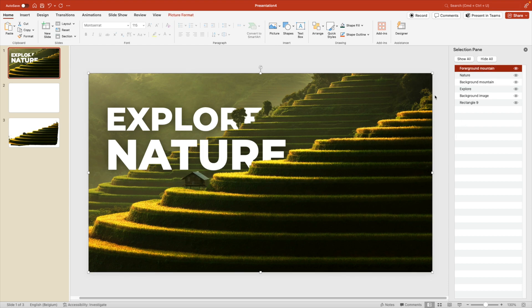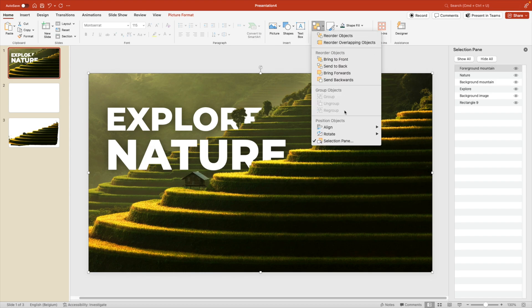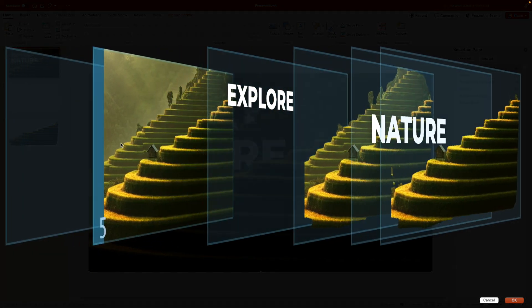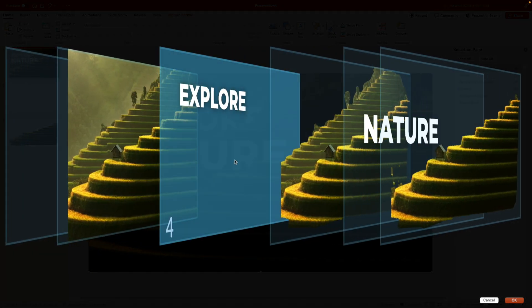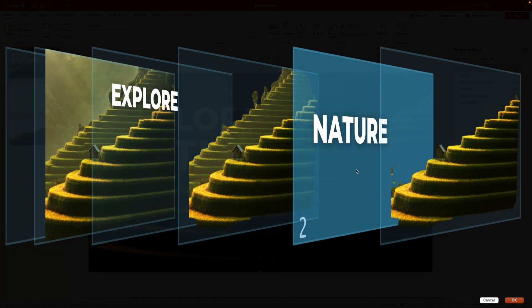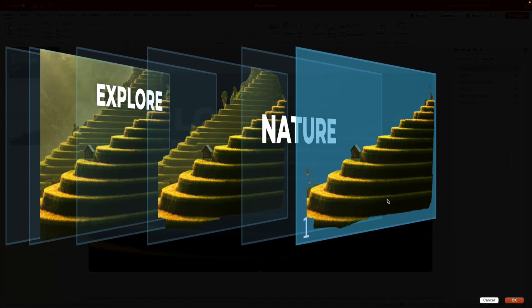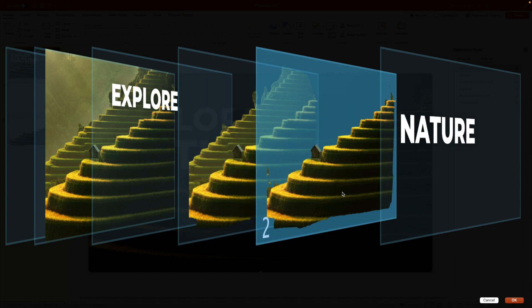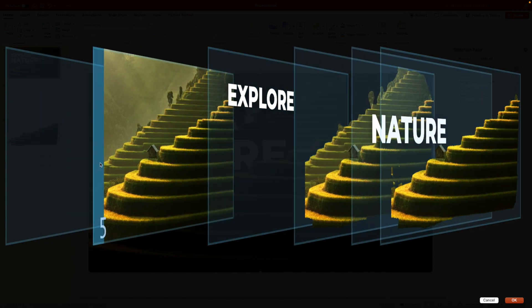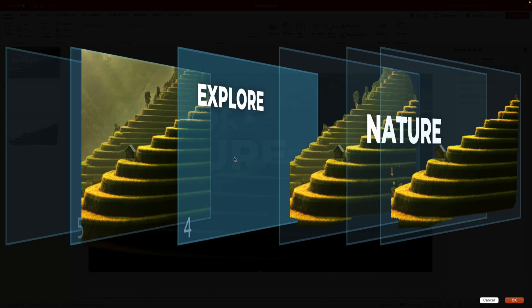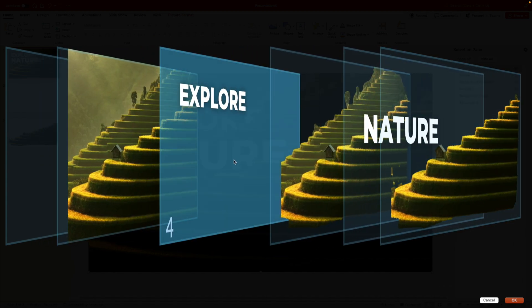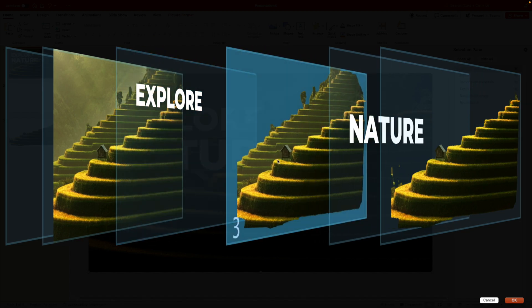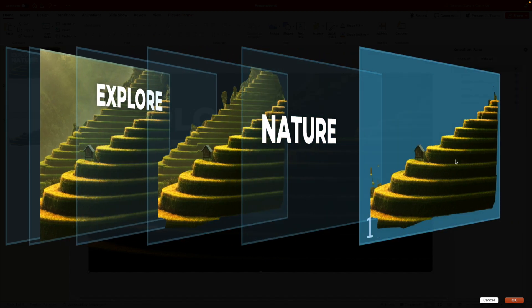If you're working on a Mac, there's also this really nice feature where you have the reorder objects pane. So if you click that, it will sort of give you all the layers in a nice visual way. So here we can easily drag them and change the order. So we have the image, we have the explore button or the text, we have the both mountains, nature, and then the first mountain.